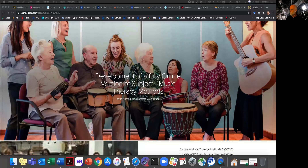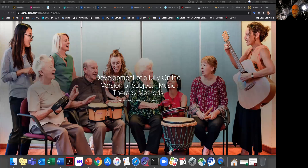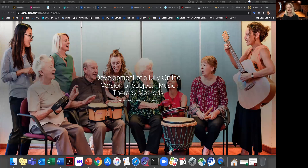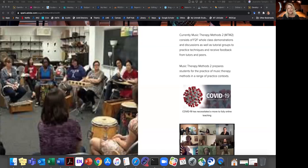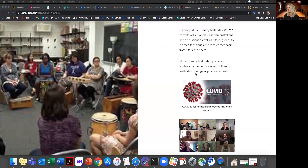I'm going to talk about converting our Music Therapy Methods subject — a first-year second-semester subject — to fully online. Traditionally this subject consists of face-to-face whole-class demonstrations, role plays, and discussions, as well as tutorial groups where students practice techniques and receive peer and tutor feedback. The aim is to prepare students for practicing music therapy in a range of different contexts using many different techniques.